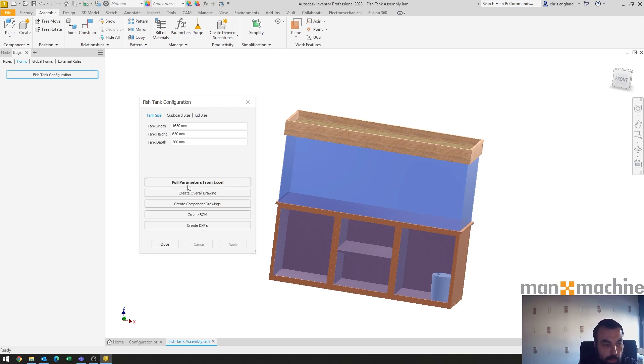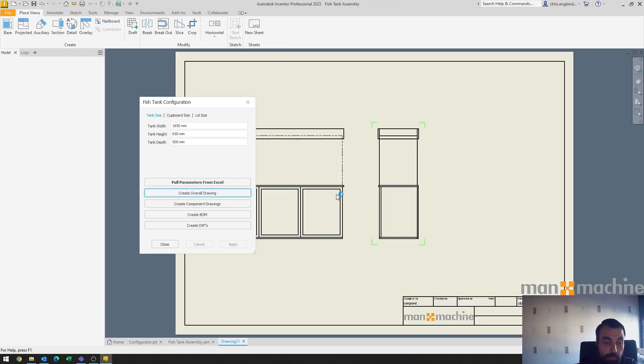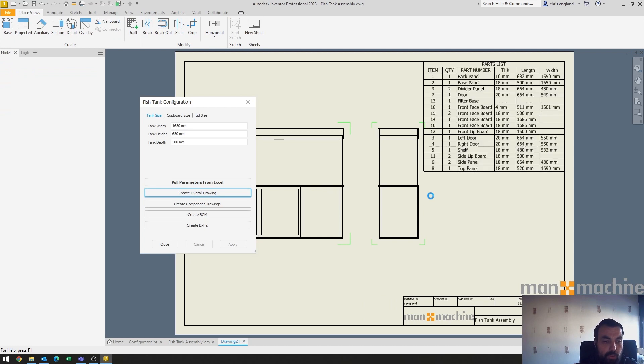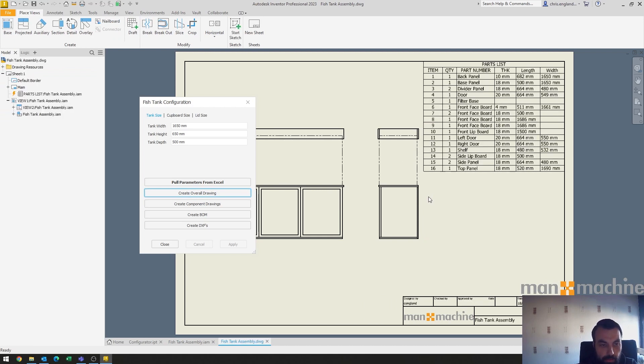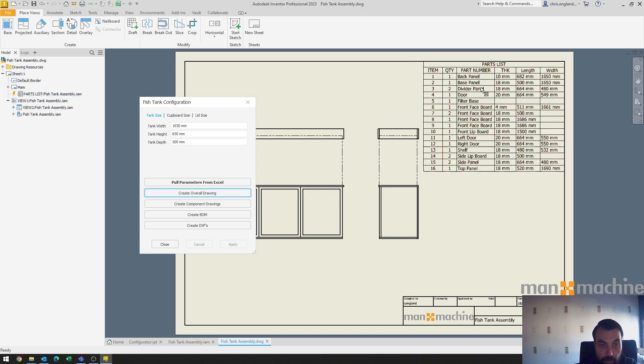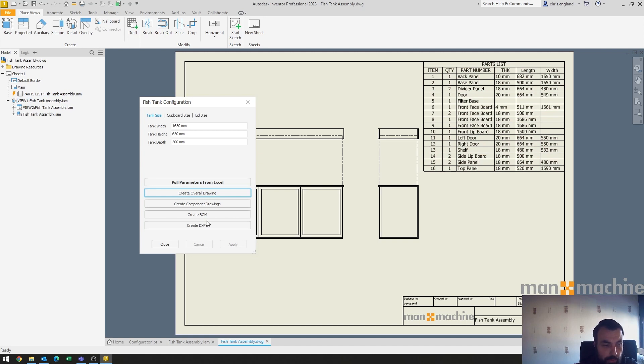I will then go and create an overall drawing. For those of you that haven't seen the automation webinar that we did earlier this year, just to show you the rest of the functionality of this configurator. So from here I've now got a general arrangement drawing of my overall tank and it comes with a parts list with all of the cutting data filled out there for me.